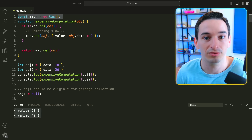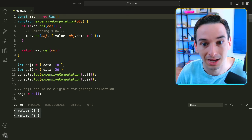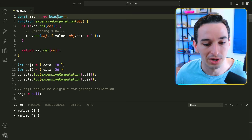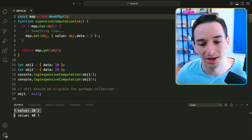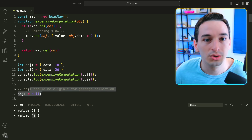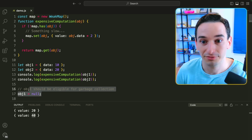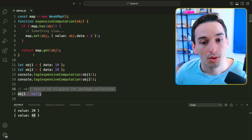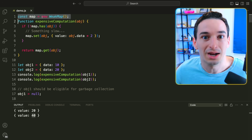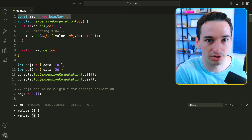The map was only being used for caching, and we're never going to call expensive computation with object one again because that object doesn't exist outside the map context. So we don't need it in the map anymore — essentially this is a memory leak. The solution is to change our map from a standard Map to a WeakMap. It works the same way — we still get value 20 and value 40 — but now object one is actually eligible for garbage collection.